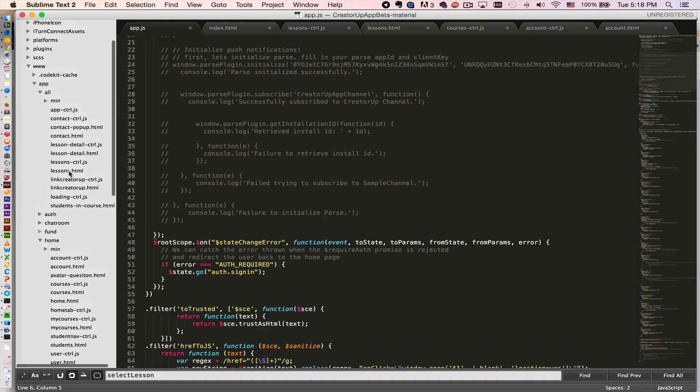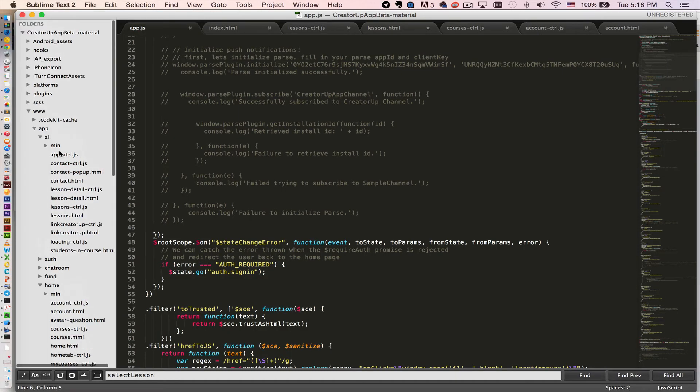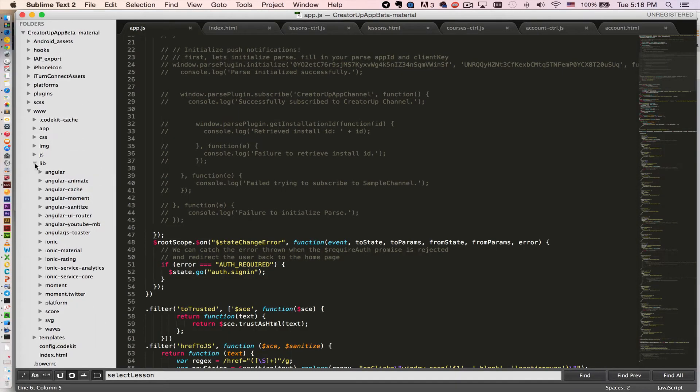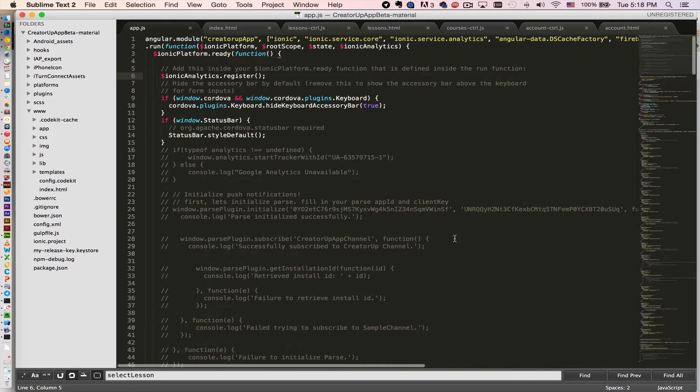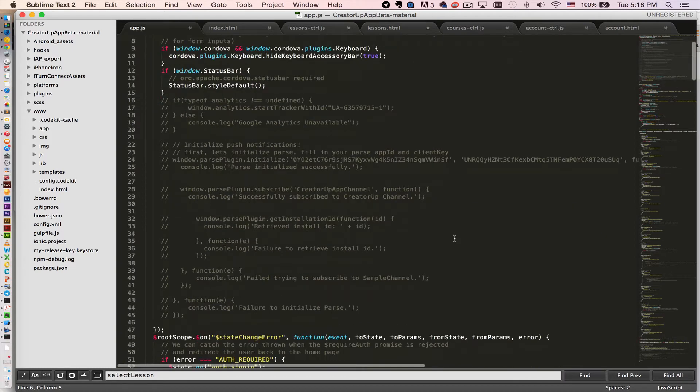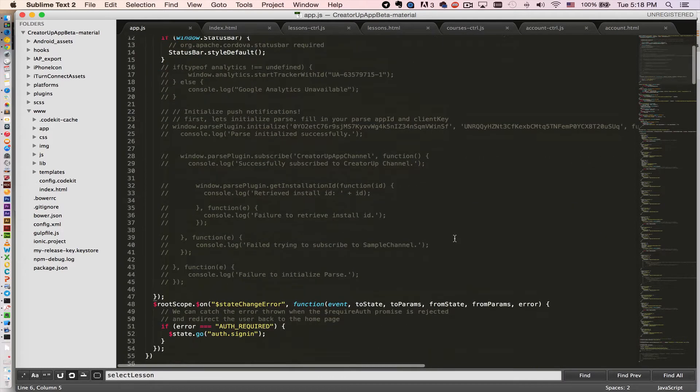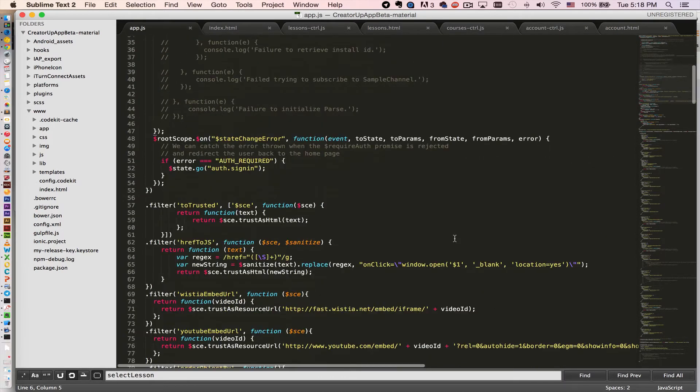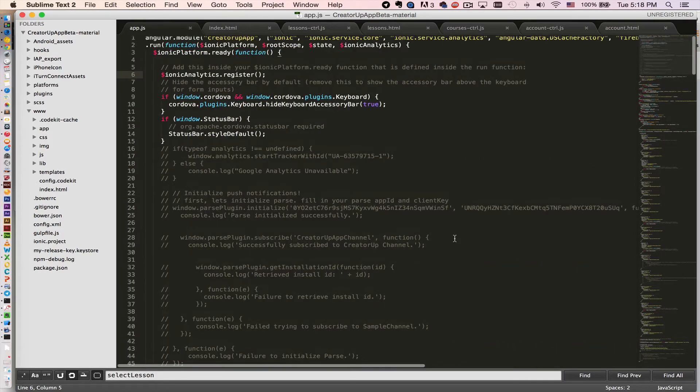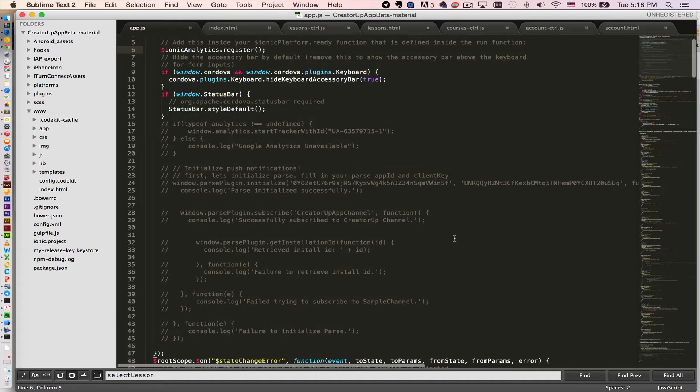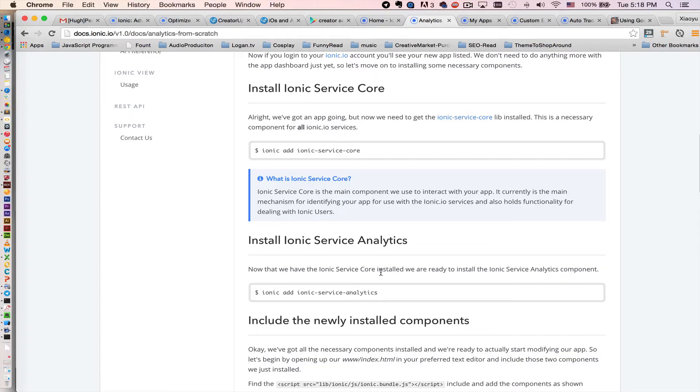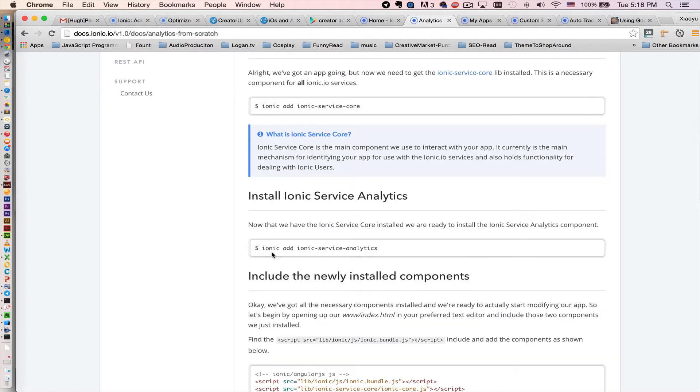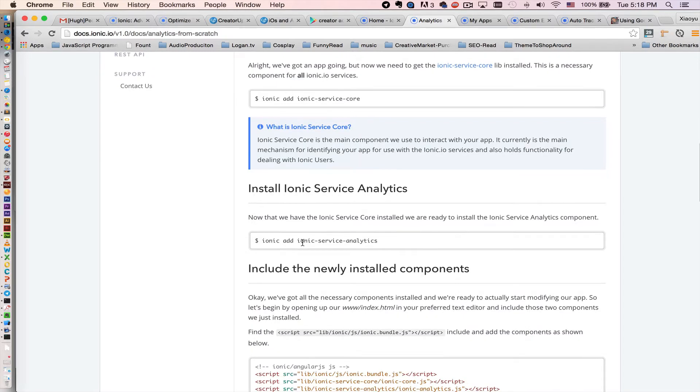So that is the app I built before. Now I integrate this new function, this analytics function, into my app. The first step you will do is very simple. You need to add the Ionic service core using this line of code and add the Ionic service analytics right here.